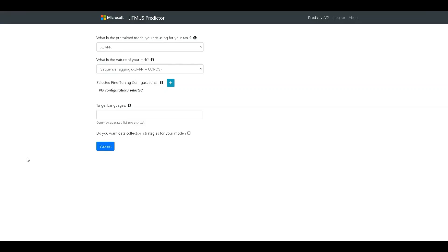The first question we ask is, what is the pre-trained model you are using for your task? Currently, there are two options configured here, XLMR and mBERT, though in the future we can add other models as well.